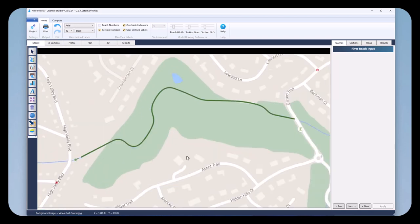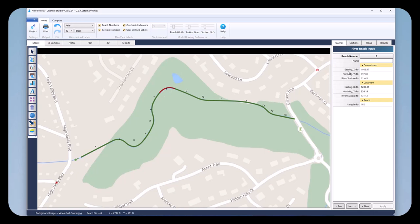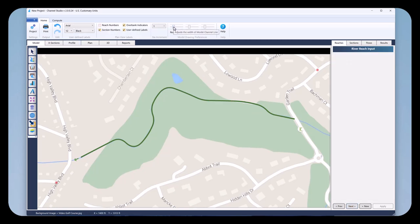I'm going to click Zoom to Extents so you can see what that looks like. It takes a little time to get used to, but it's really nice having a curved reach rather than a series of straight segments. You can click on the Reach Numbers checkbox up here and it will number all the reaches for you. If you click on one of them, it will show you over on the right the easting, northing, river station, and even the length of that particular reach. You can also make the reach width larger by moving the slider button at the top — it's cosmetic only.